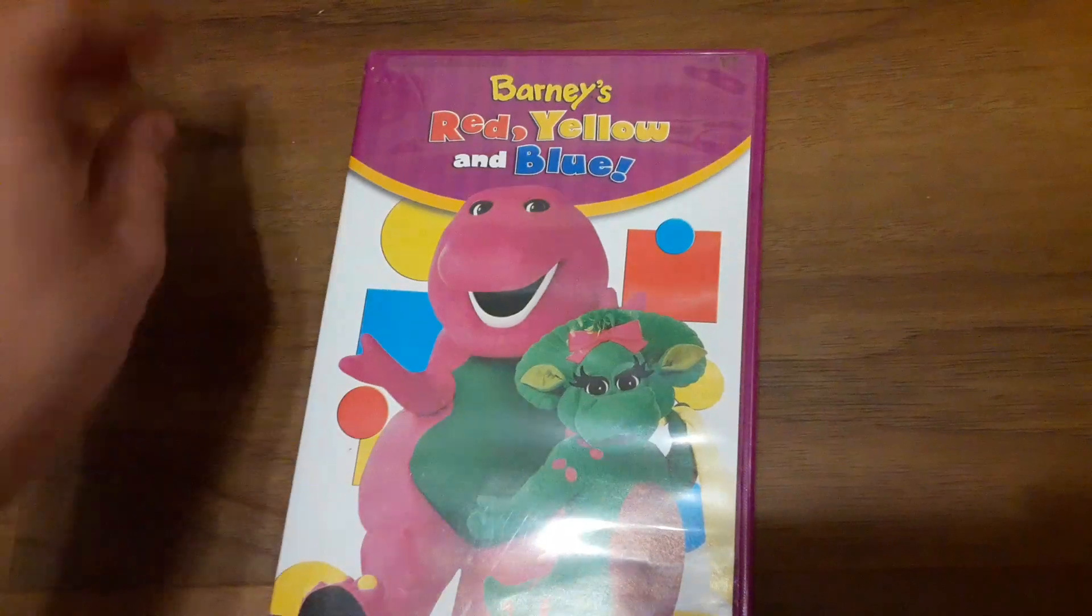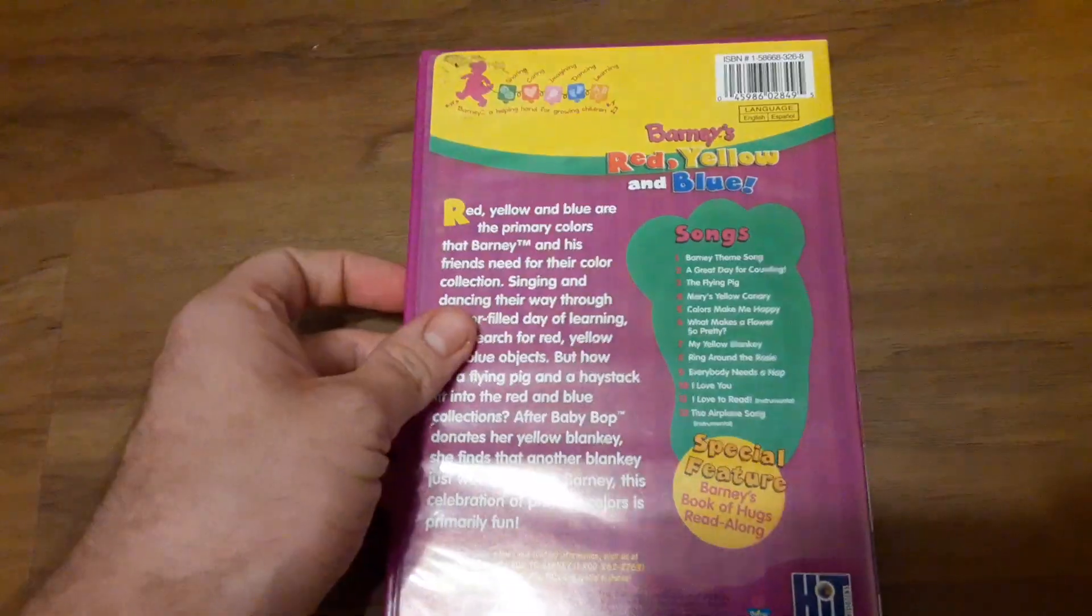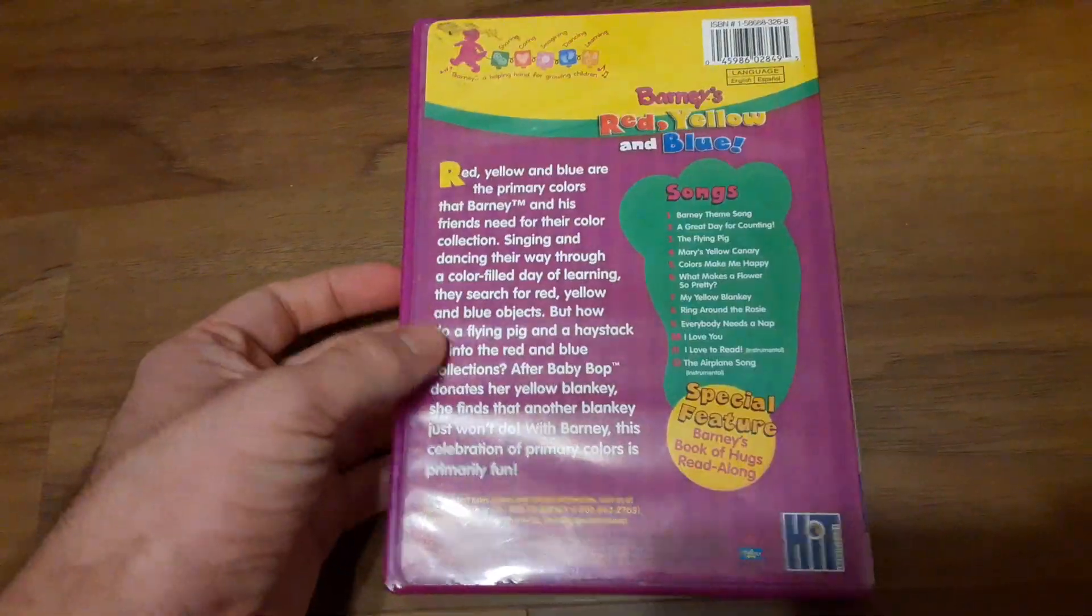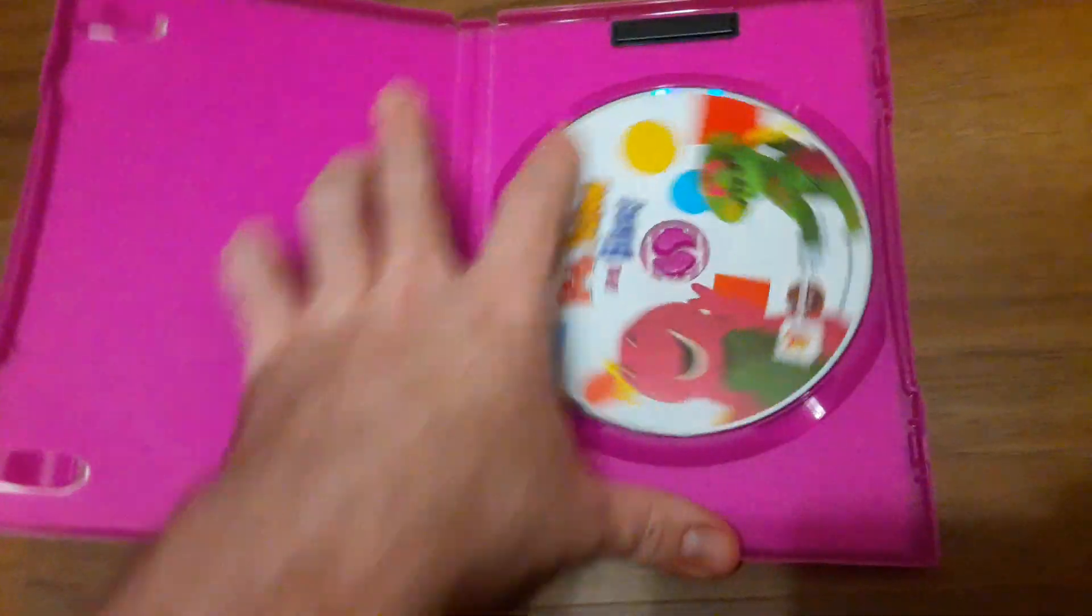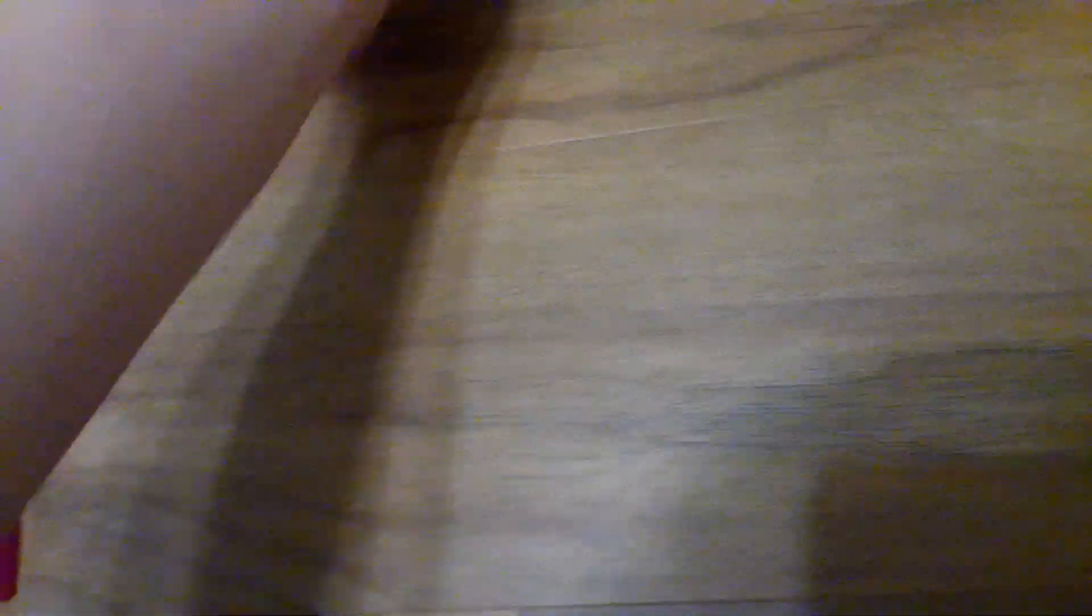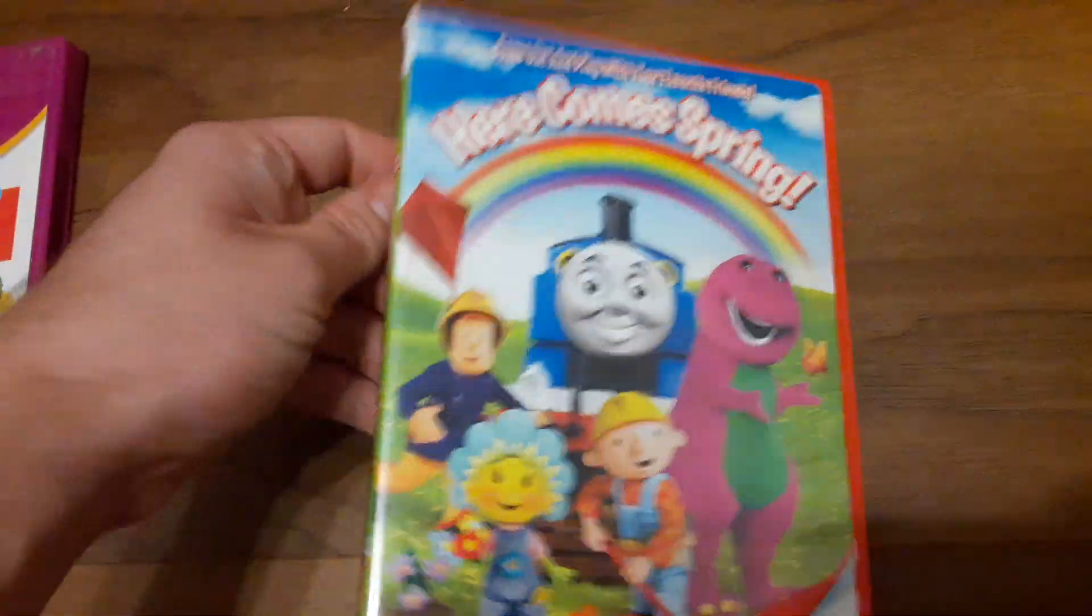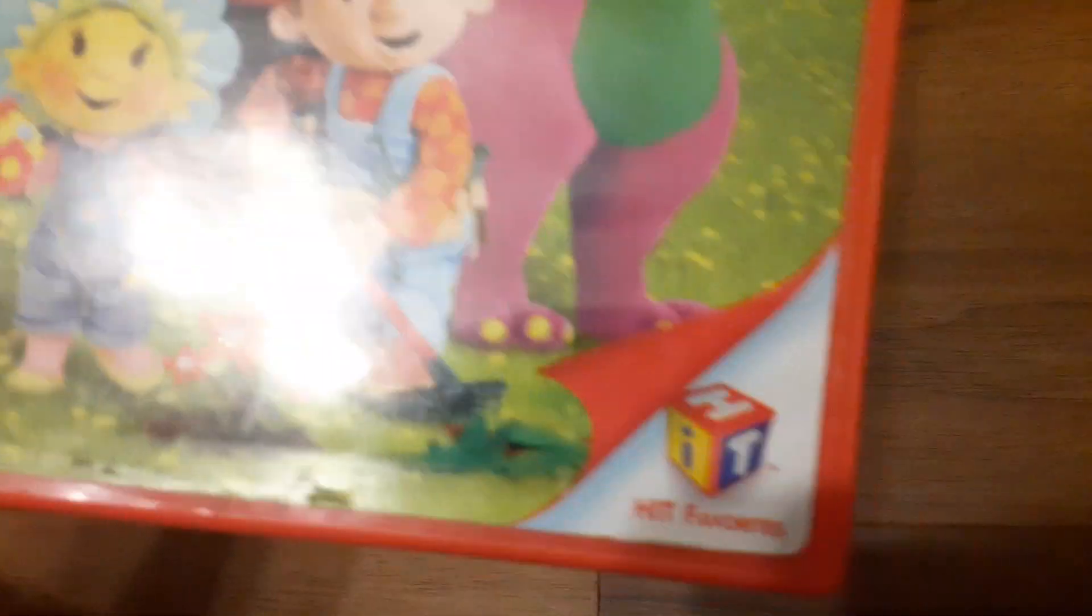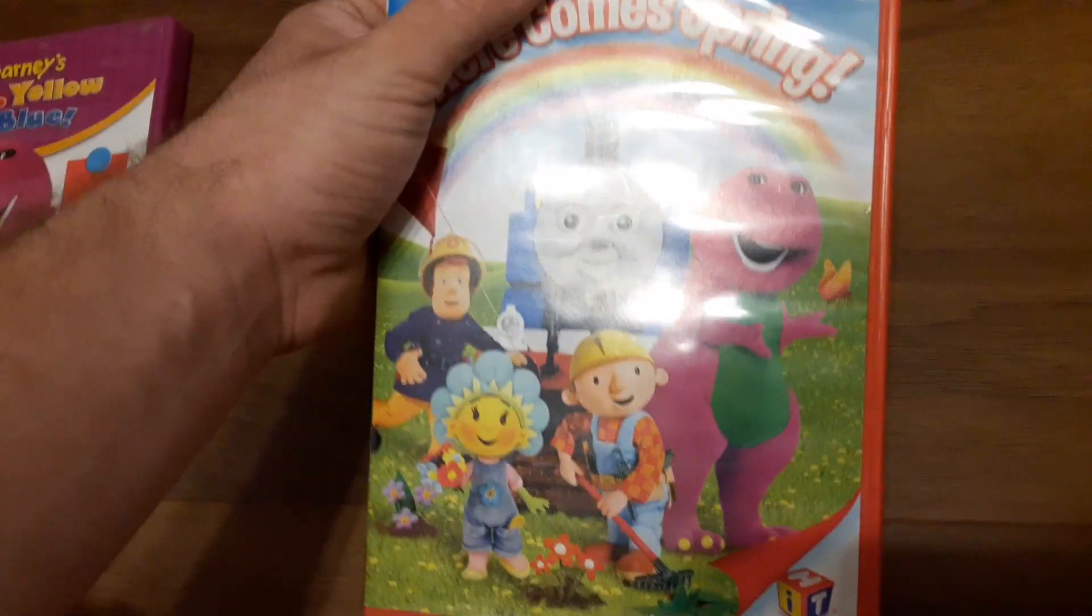And all of these are hit entertainment. So yeah. Finally got another Barney DVD. This is my first hit favorite DVD I got.